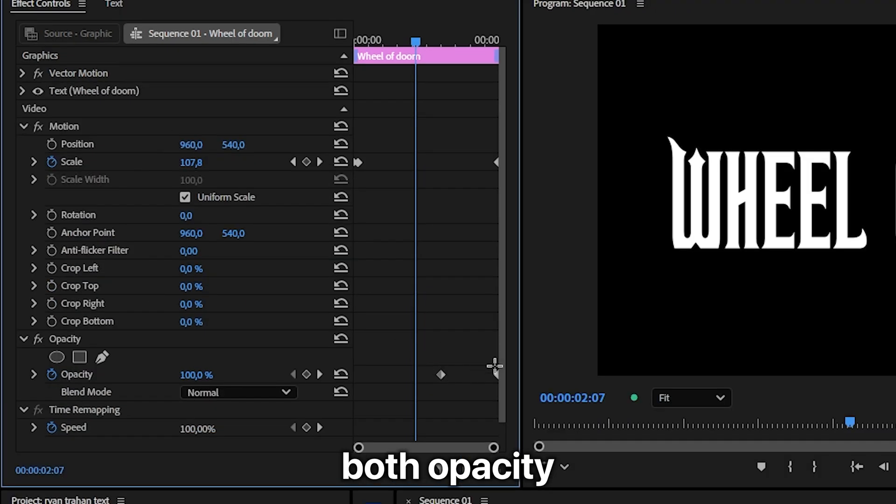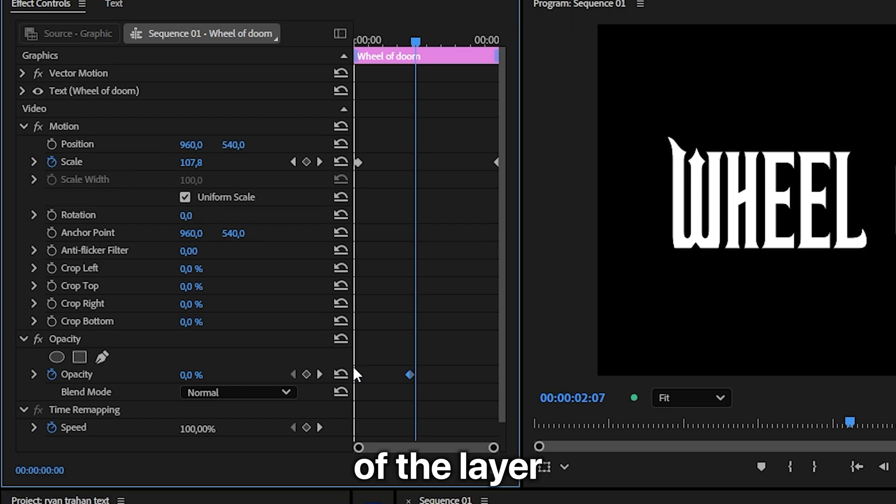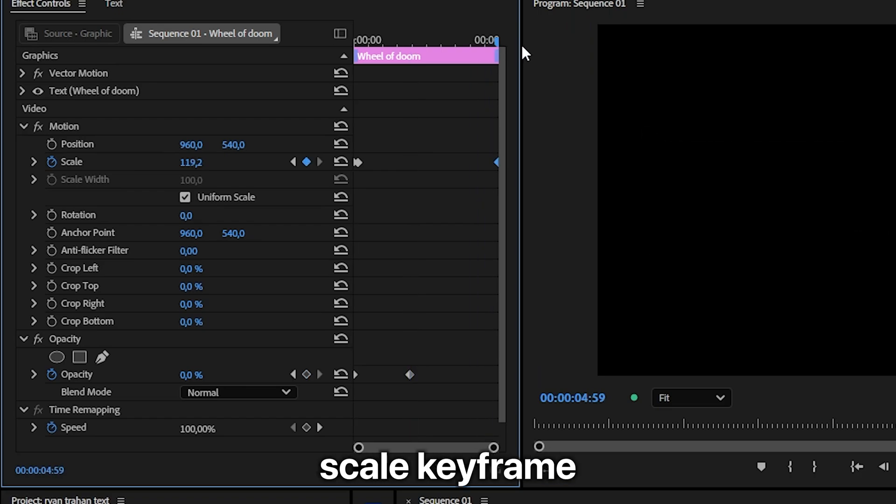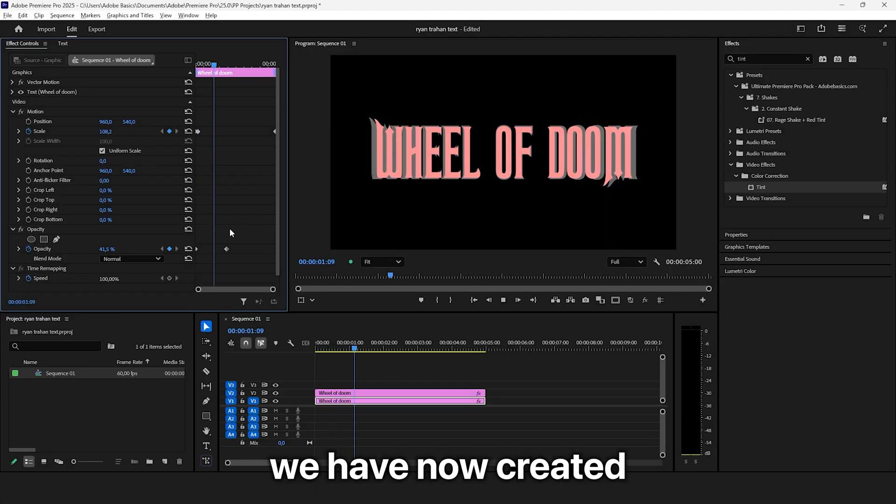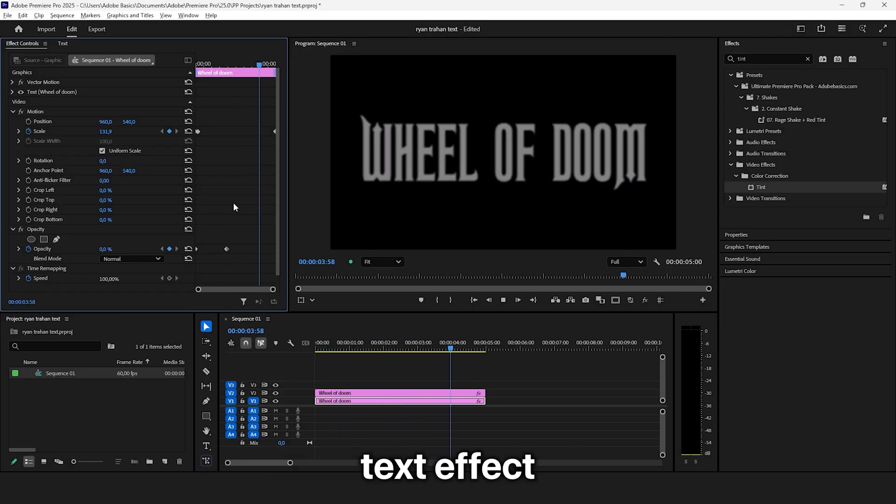Select both opacity keyframes and align the first keyframe to the start of the layout. Align the playhead with the last scale keyframe and increase the scale to 140. You have now created this Ryan Trahan text effect.